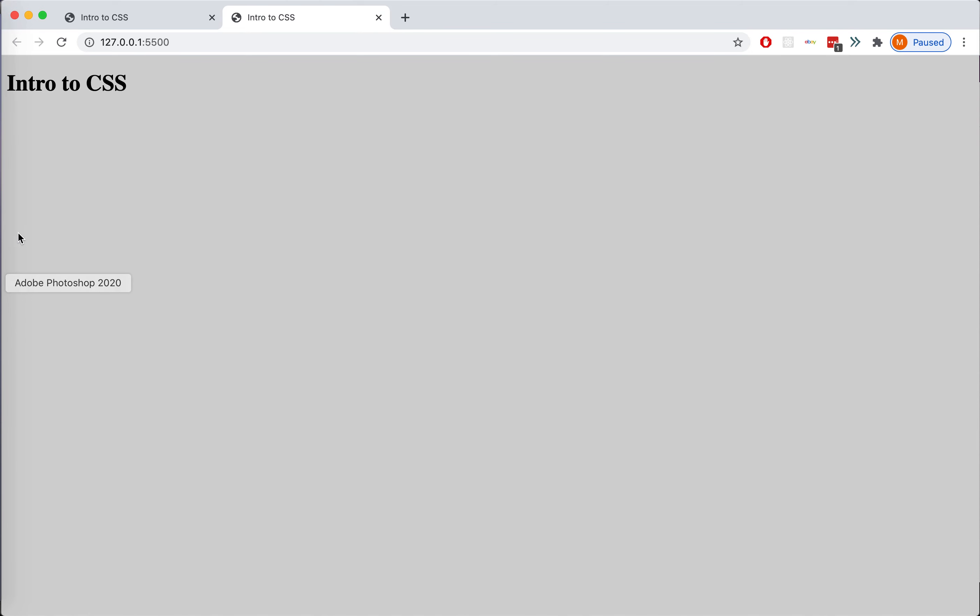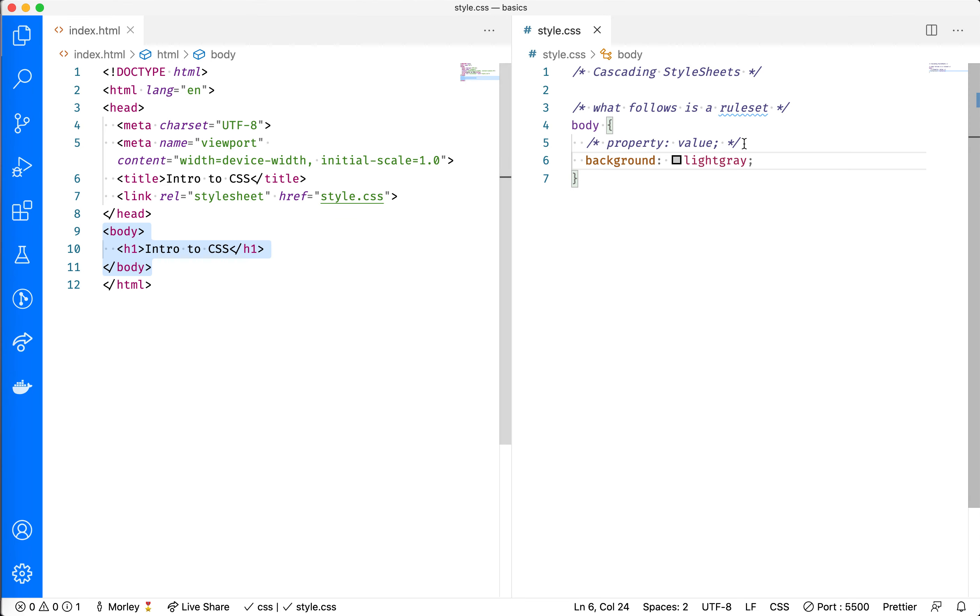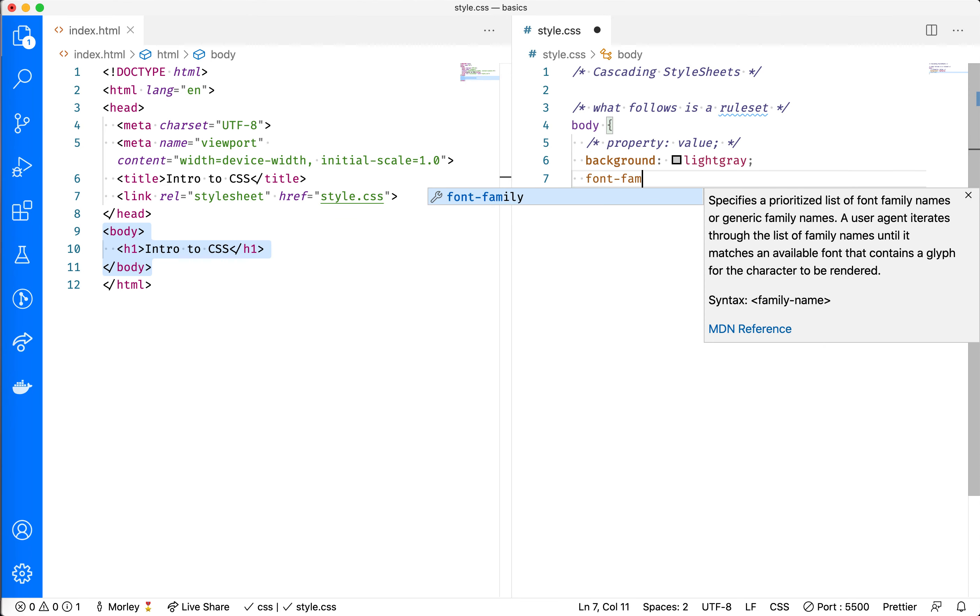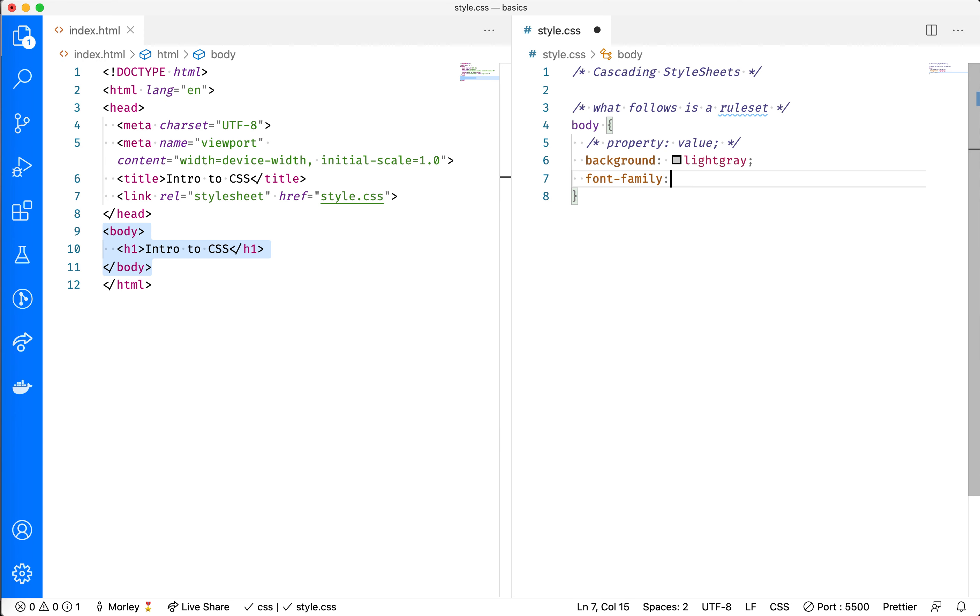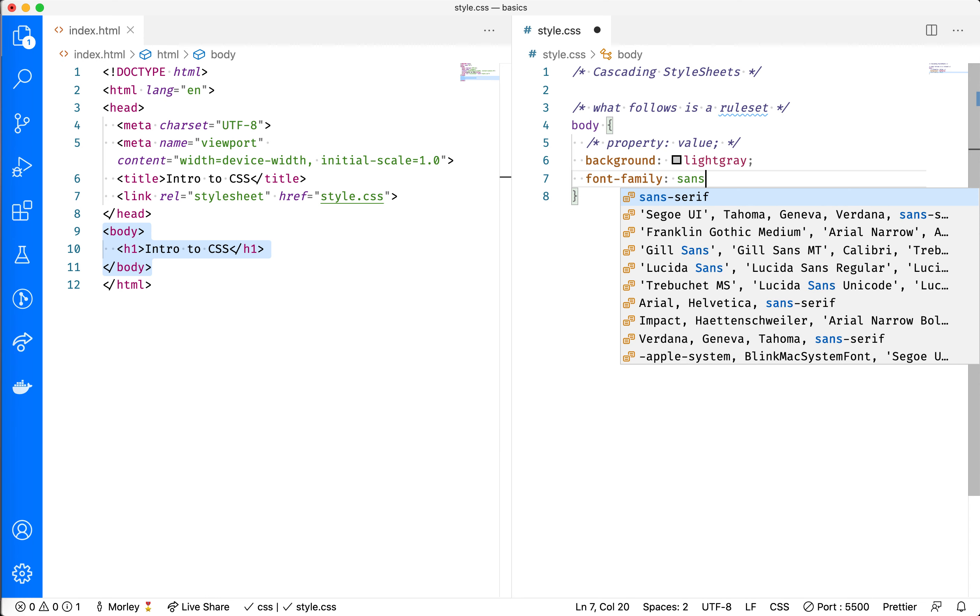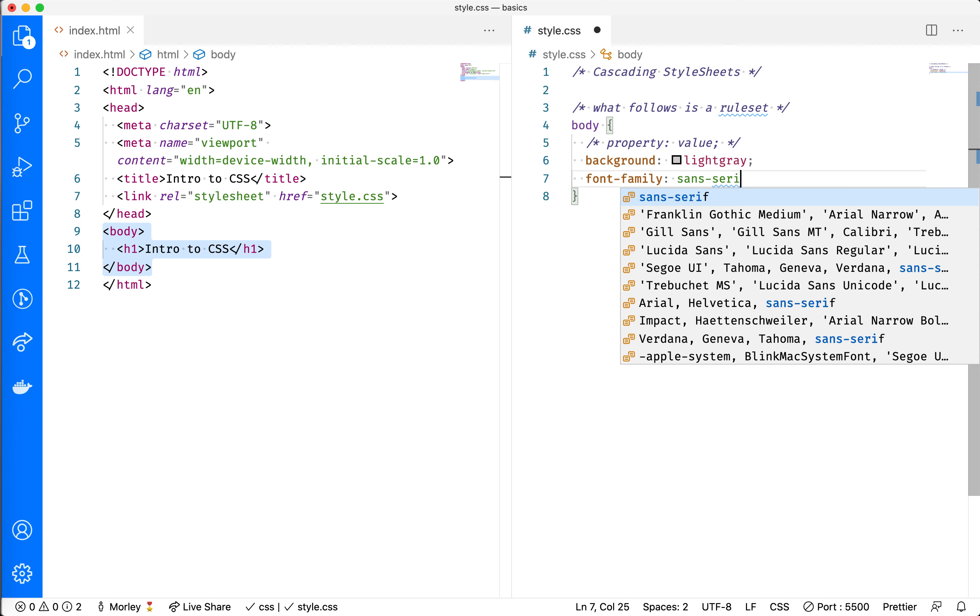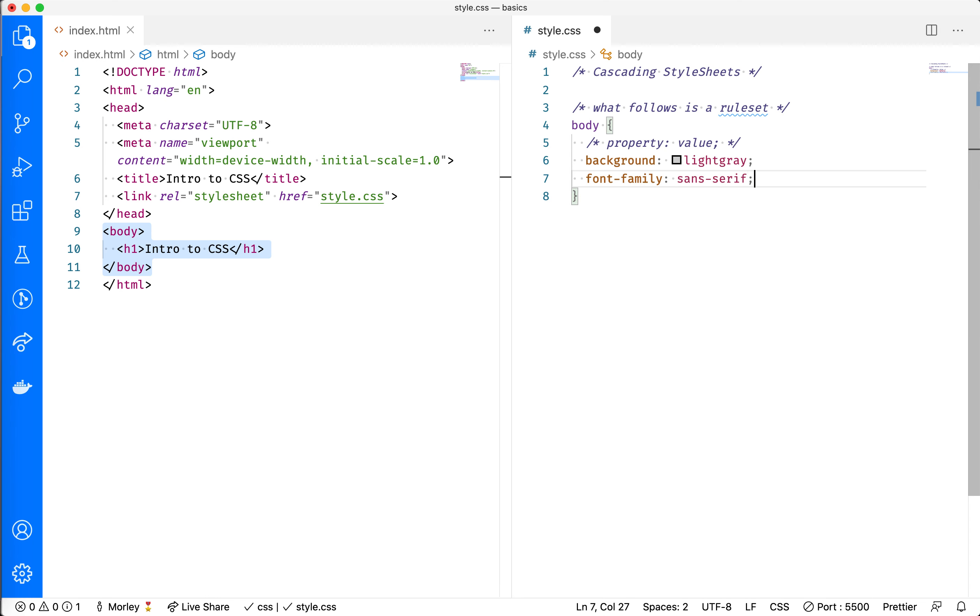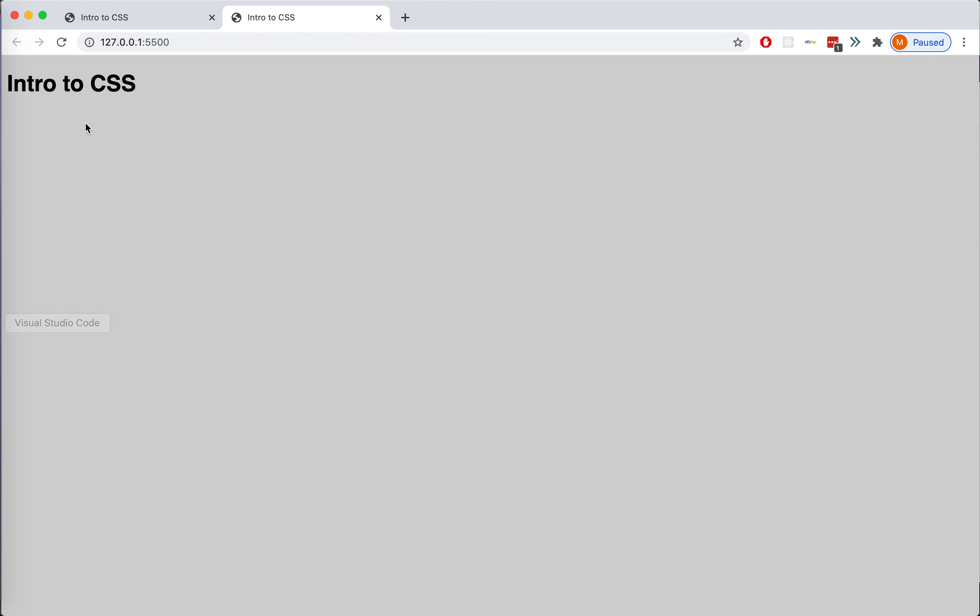I also want to make a change to the font-family. I'm going to say font-family and change this to sans-serif. If I save that and check it in the browser, you can see that my text now looks blocky as opposed to with the serif font.